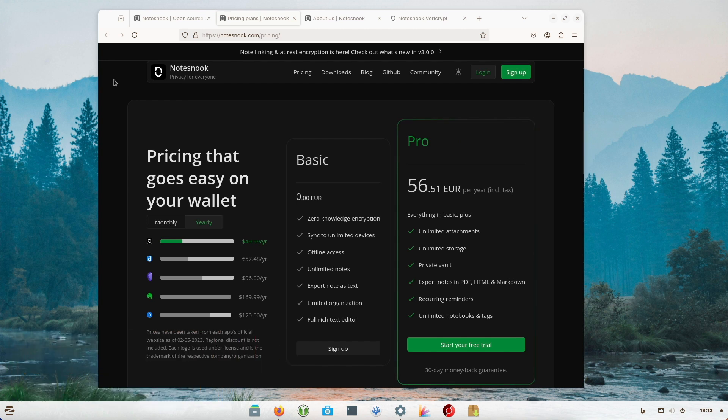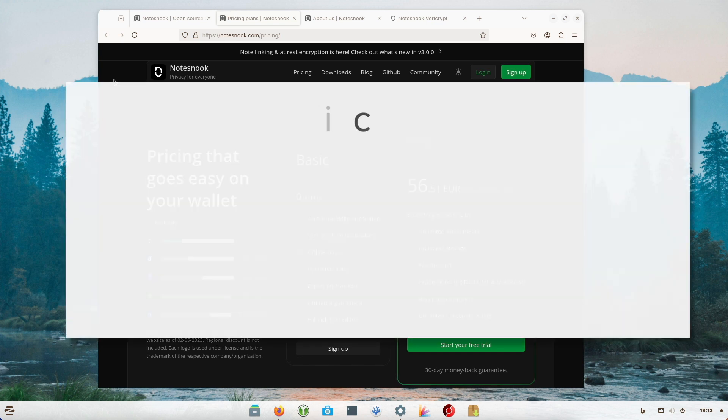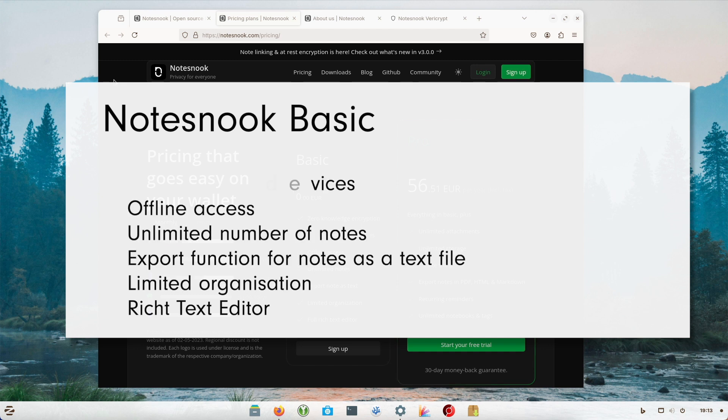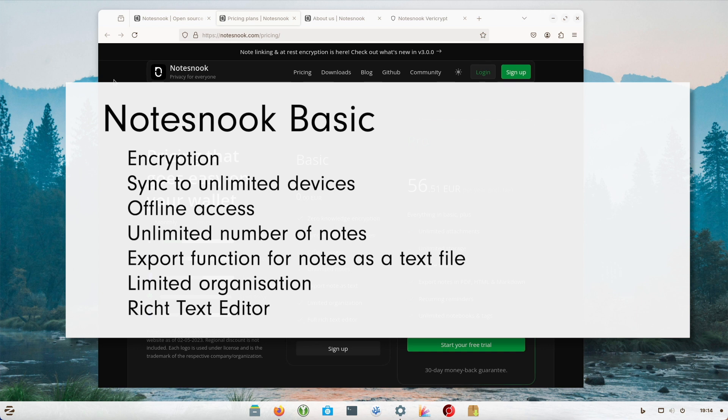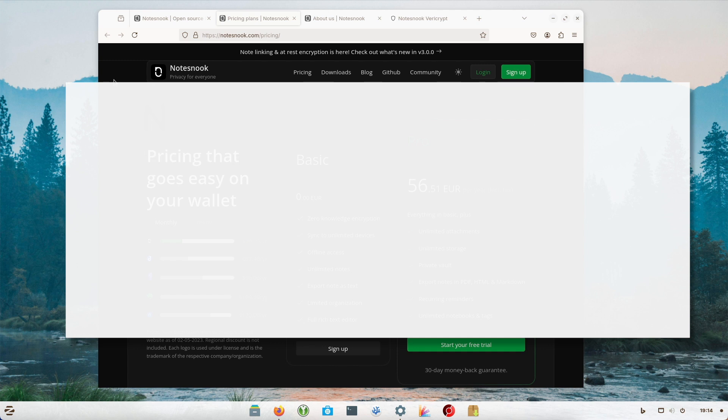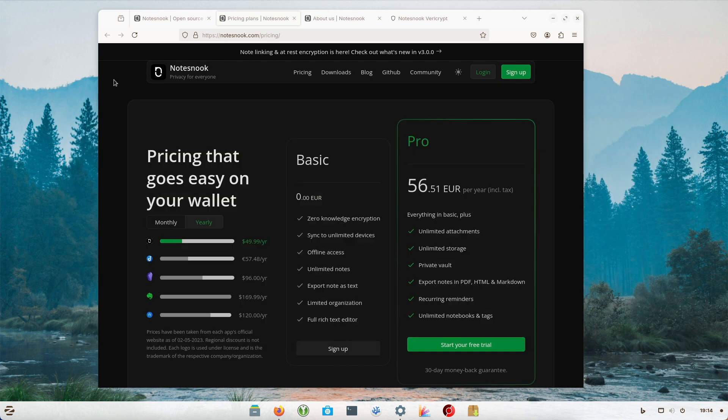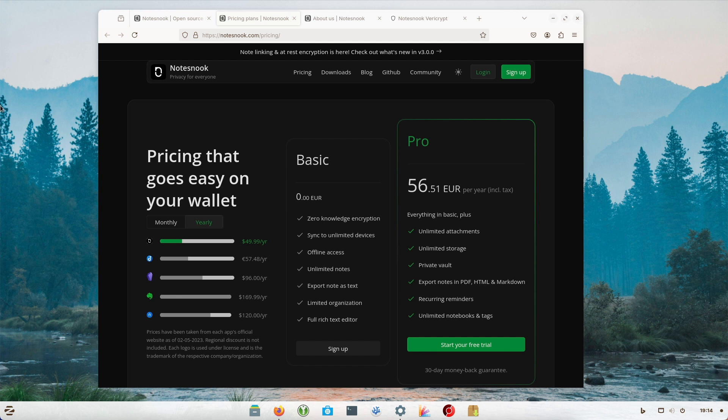Now we come to the point that probably has the greatest potential for excitement. This is because Notesnook can only be used to a limited extent in the free version. This includes encryption, sync to unlimited devices, offline access, unlimited number of notes, export function for notes as a text file, limited organization, rich text editor. At first glance that doesn't sound too bad. At least that's what I thought at first, because you can actually use it for free.